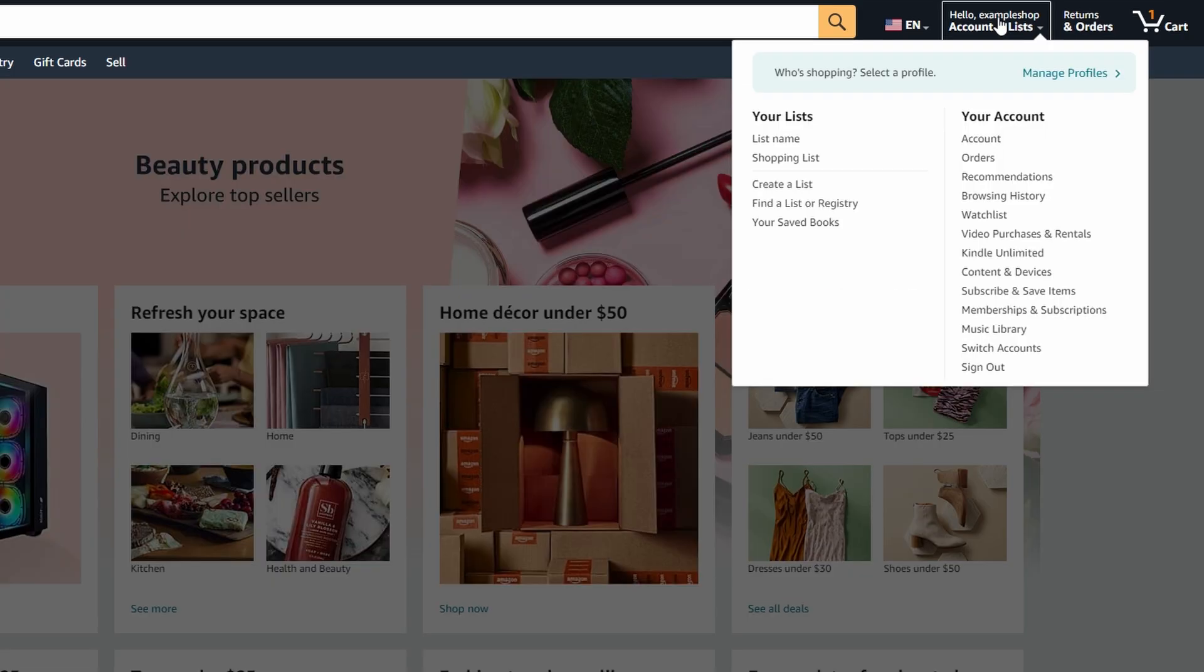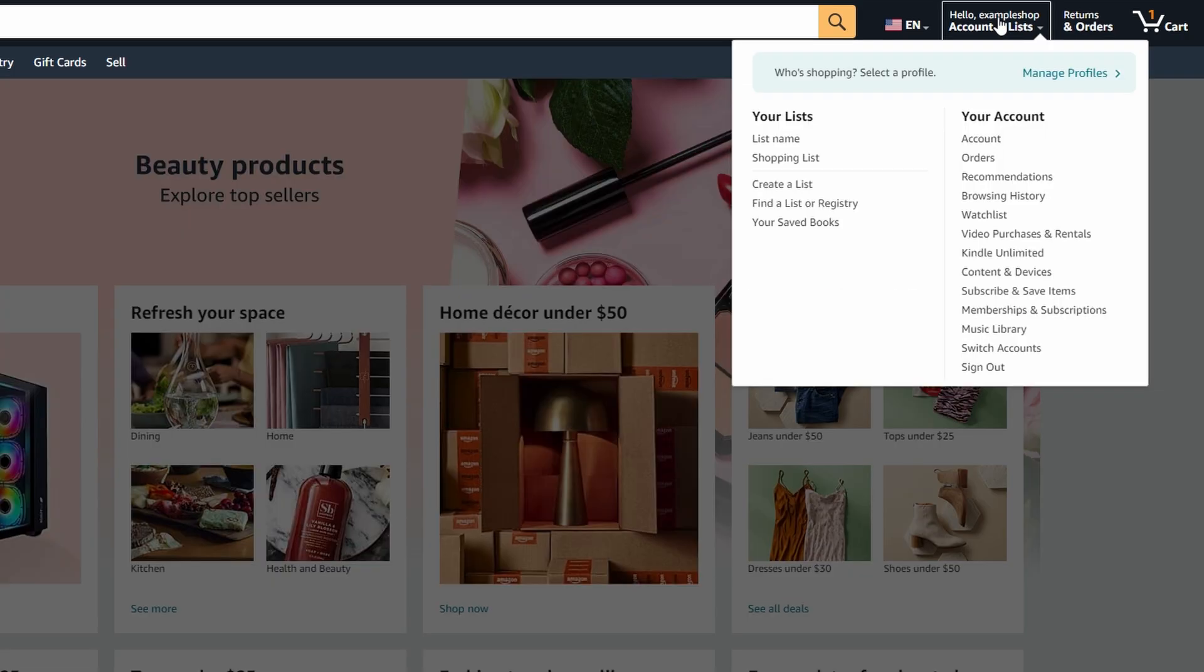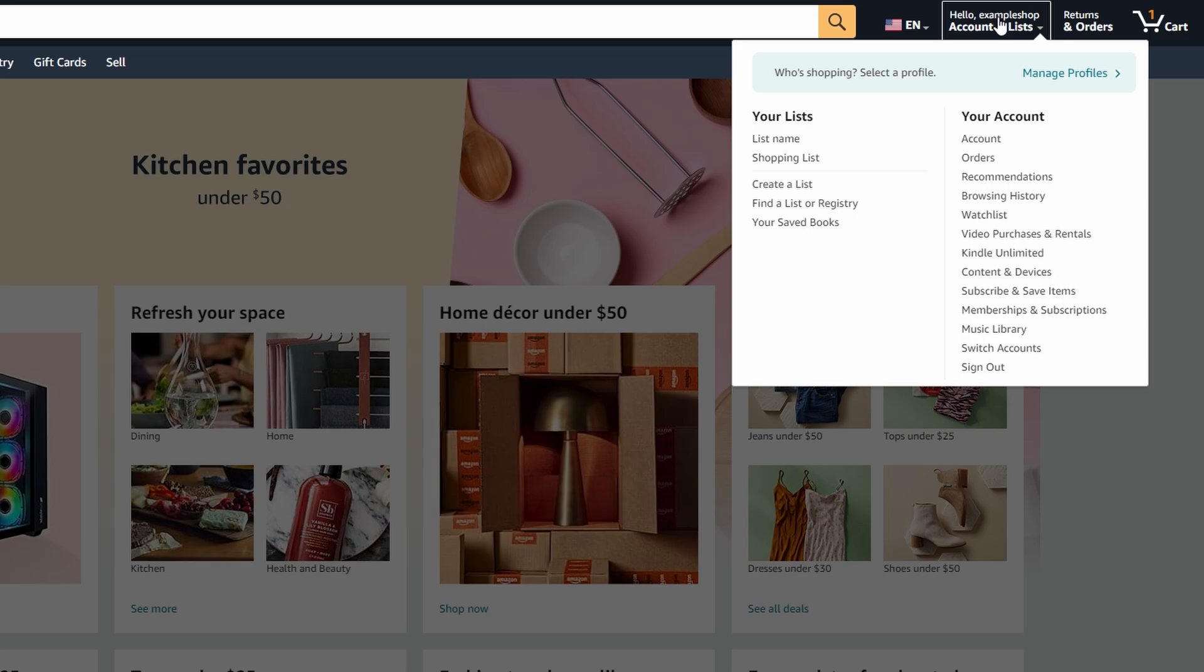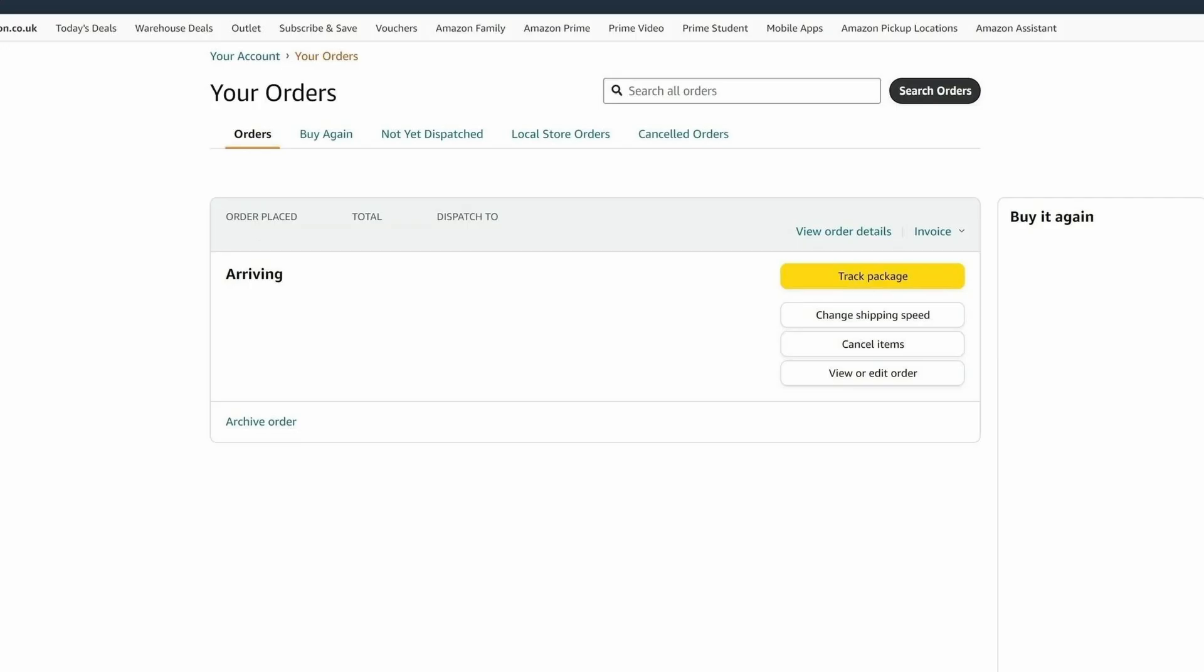On the website, click on your name at the top right corner and click on your orders. On mobile app, tap on the three-line menu icon at the bottom right corner and then tap on your orders.